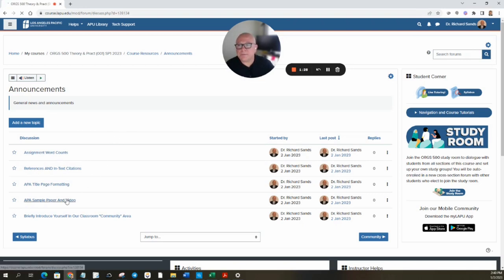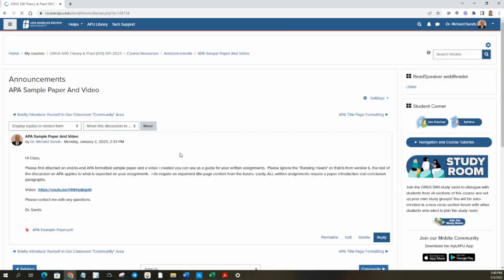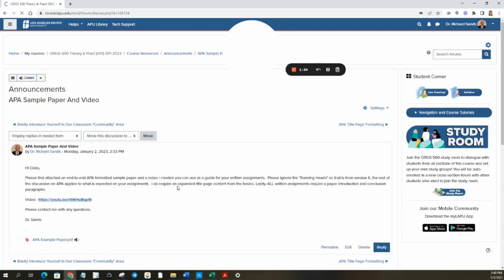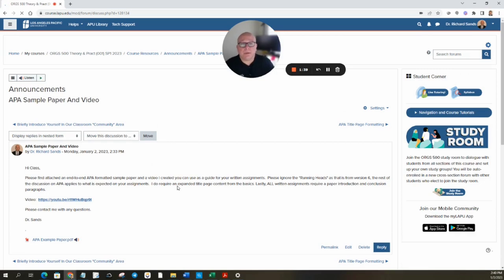For example, on this APA sample paper and video — at the college level, all your papers are considered research papers and require APA formatting. That's the rule. The only exception is if in the body of the assignment it says APA not required. So unless it says APA not required, it's APA formatting, period.